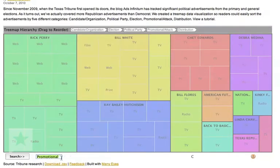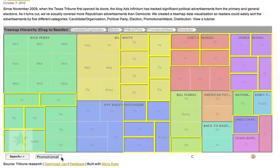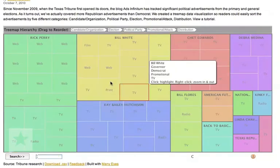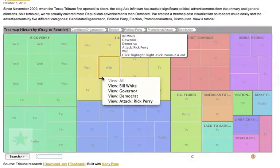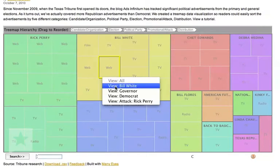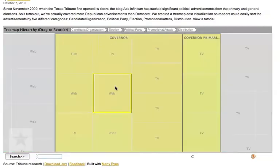If you're only looking for a certain type of advertisement, you can search the data. All of the advertisements will become highlighted. If you want to look at a subset of data more closely, right-click, or if you're using a Mac, control-click. Here I've zoomed in on only Bill White advertisements.